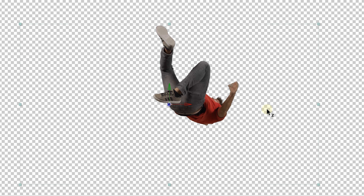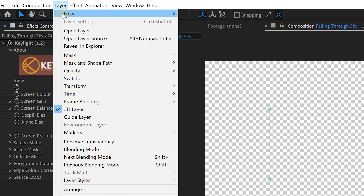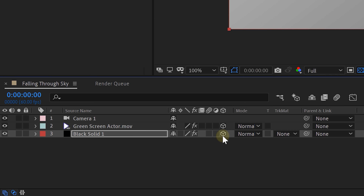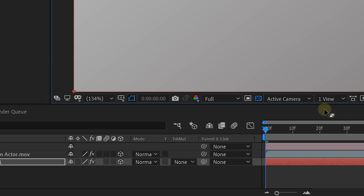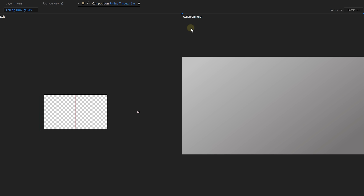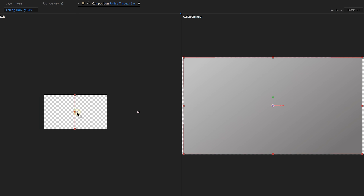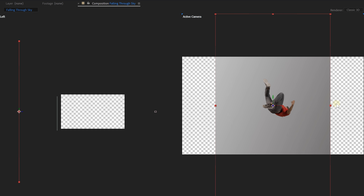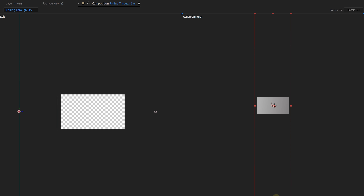Position the actor where you want in your composition, then create the background clouds. First, create a solid layer and add a ramp effect — set both colors to a gray tint with the lightest gray on top. Set the solid layer to 3D and switch to the two-view layout: one view shows the active camera and the other shows the left or right side, giving you the ability to move layers on the Z and Y axes — towards, away from, and up and down relative to the camera. Move the solid layer away on the Z axis, then scale it a lot — especially downwards — so it remains in shot as the camera moves down.